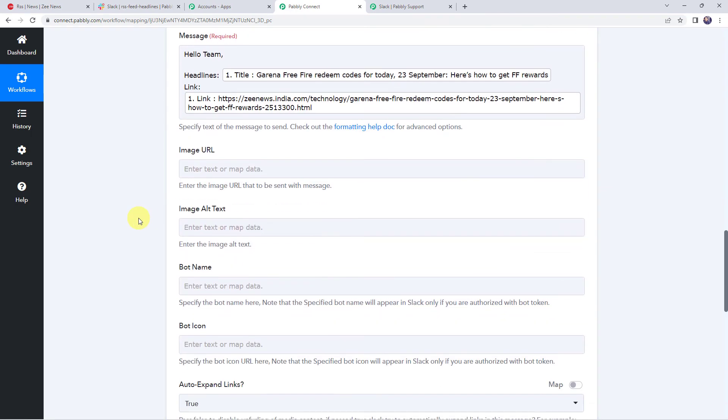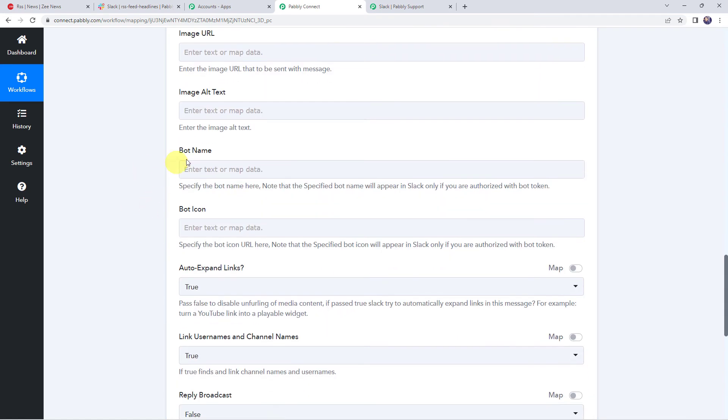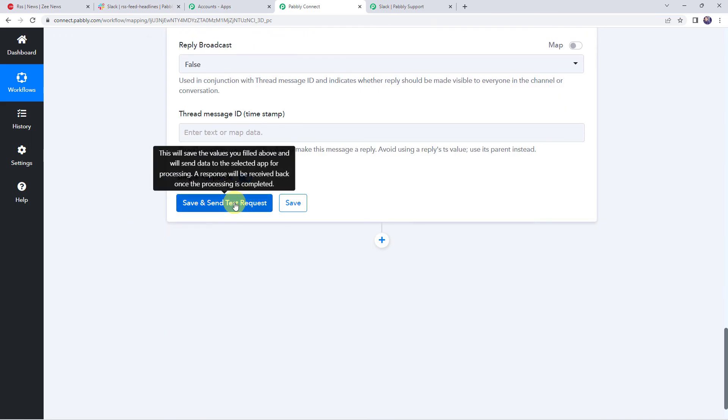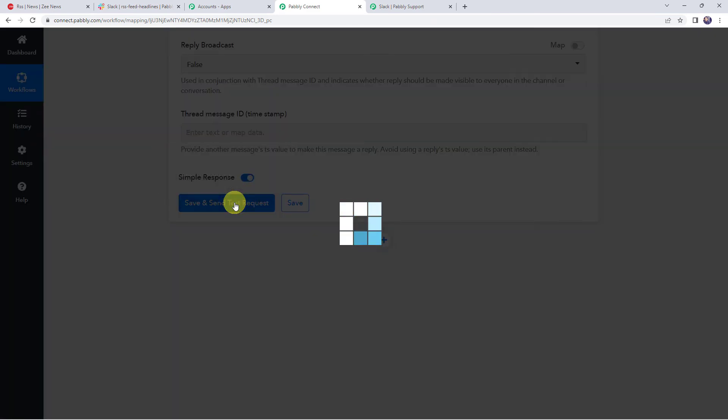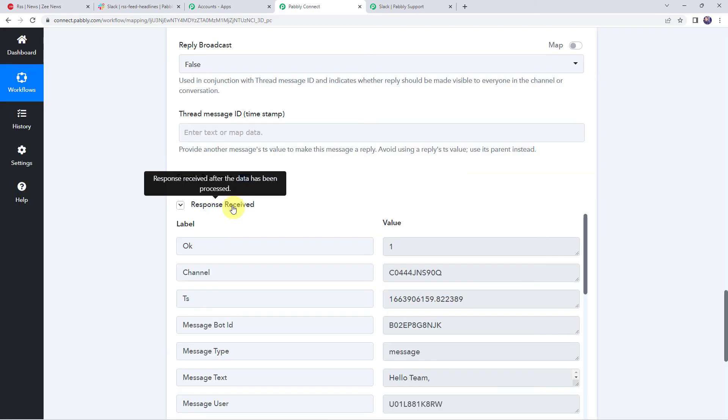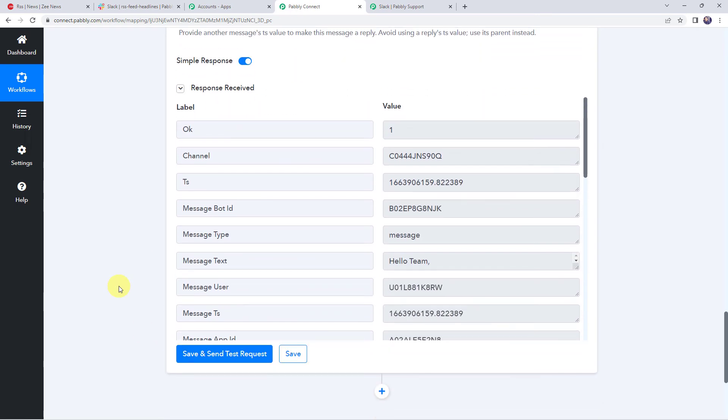Now if you want to mention some image URL or image alt text, you can just give it over here. You can also specify some bot name or bot icon. And now let's click on save and send test request. And here we can see the response is received. It means the message is shared on our Slack channel.